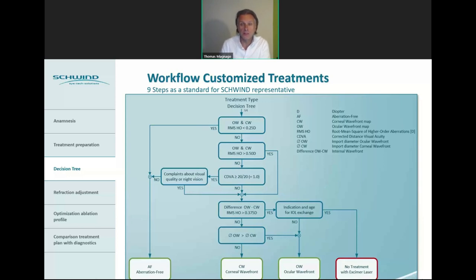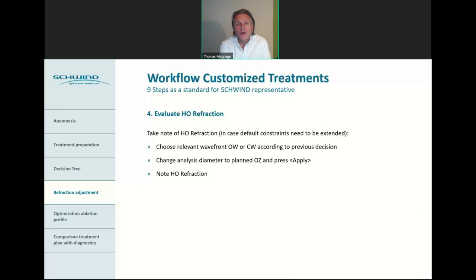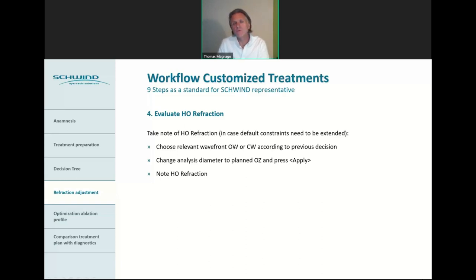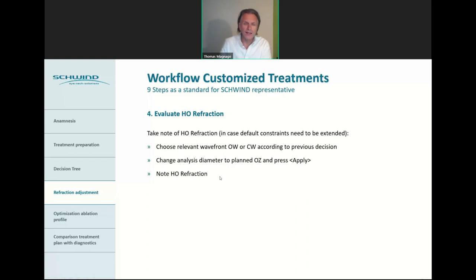This is the decision tree we typically use, and which you also find as a Schwind user on the background of your panel PC as reference information. The next step is what we call evaluation of the higher-order refraction. The higher-order aberrations have an influence on the subjective refraction. With the ORK-CAM software, you can calculate the higher-order refraction. Note down that higher-order refraction, and choose it from the relevant ocular or corneal wavefront according to the decision tree. Make sure you change the analysis diameter to the planned optical zone, then press apply and note down the higher-order refraction.